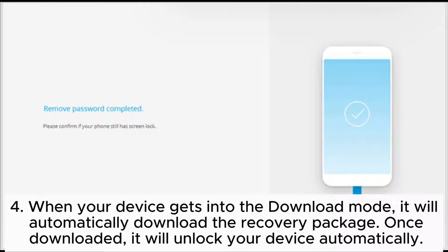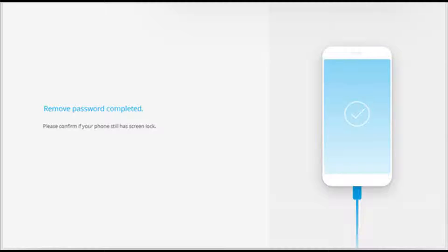Step 4: When your device gets into the download mode, it will automatically download the recovery package. Once downloaded, it will unlock your device automatically.